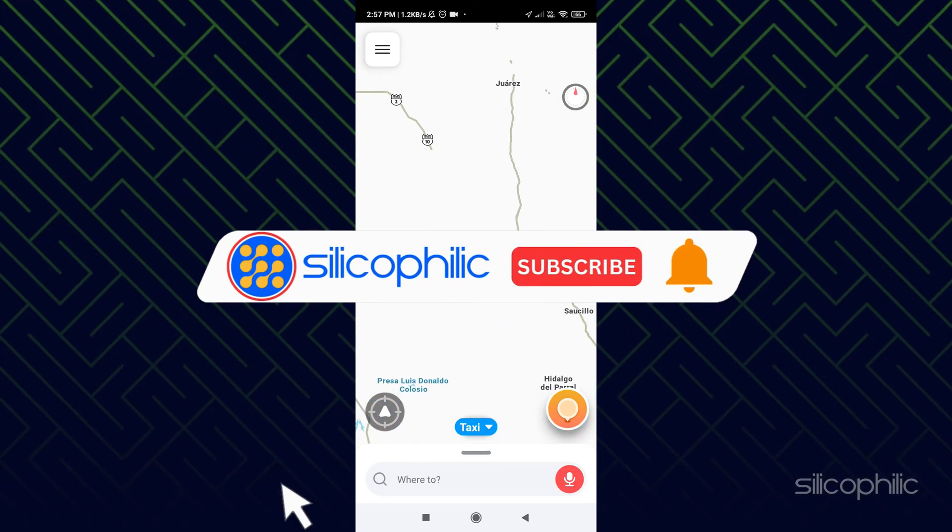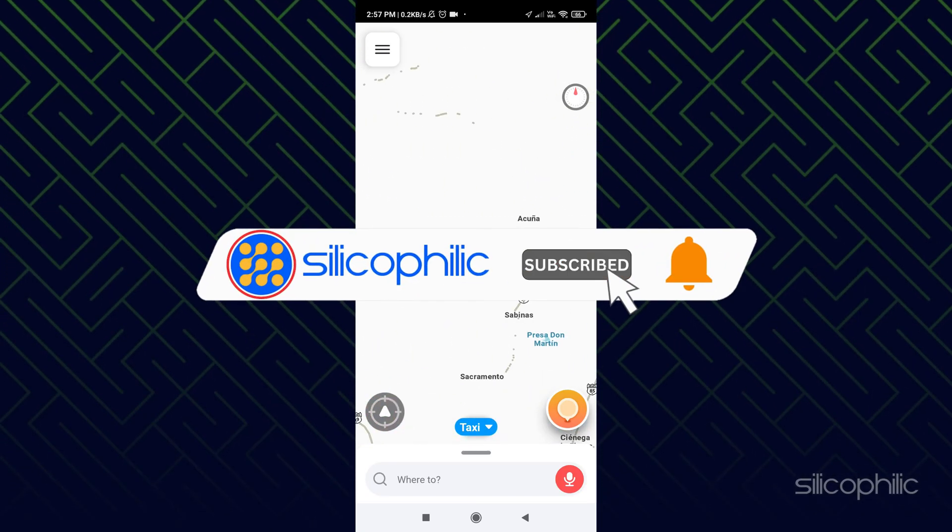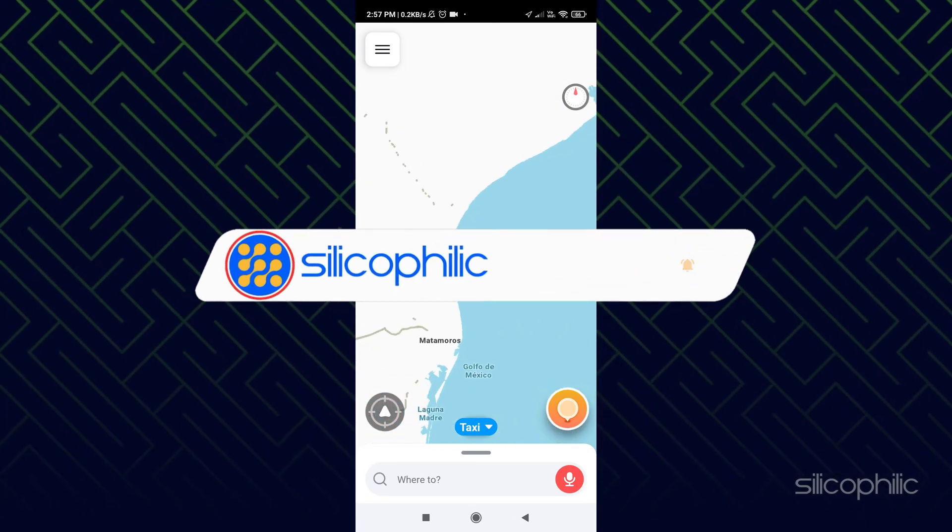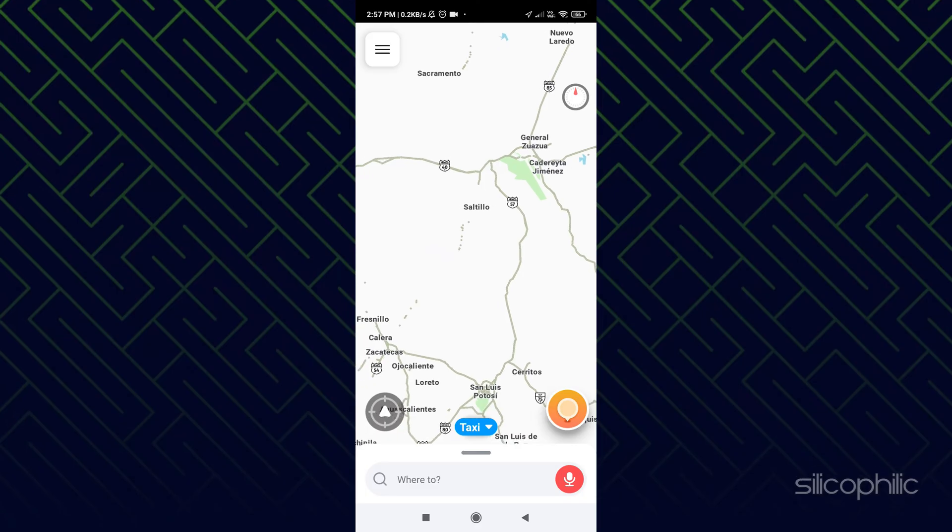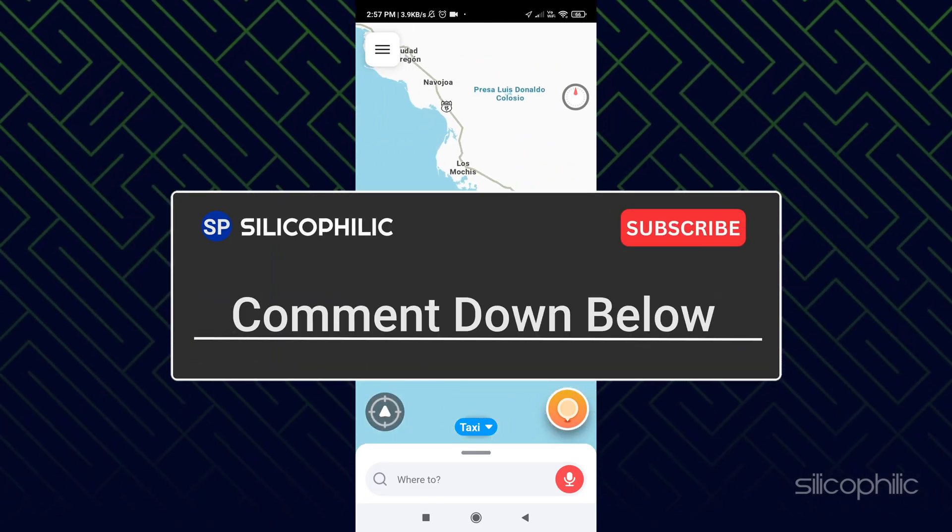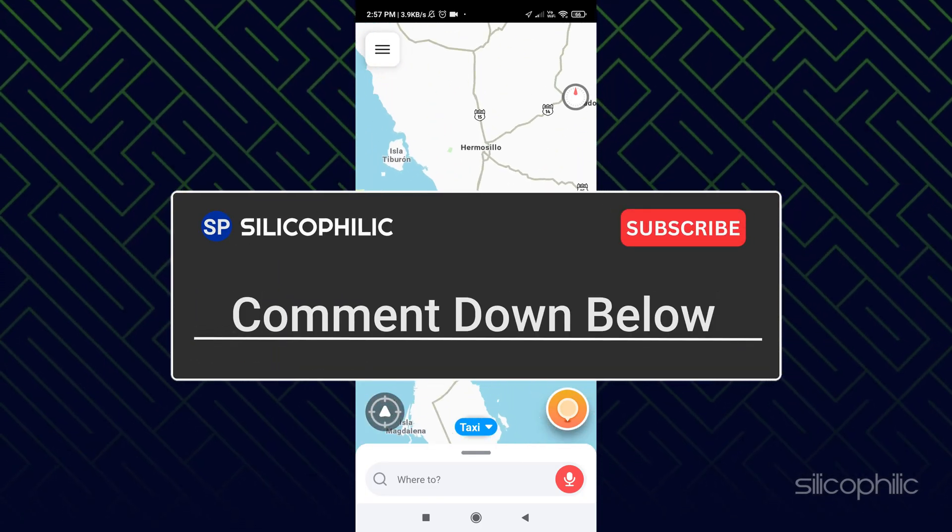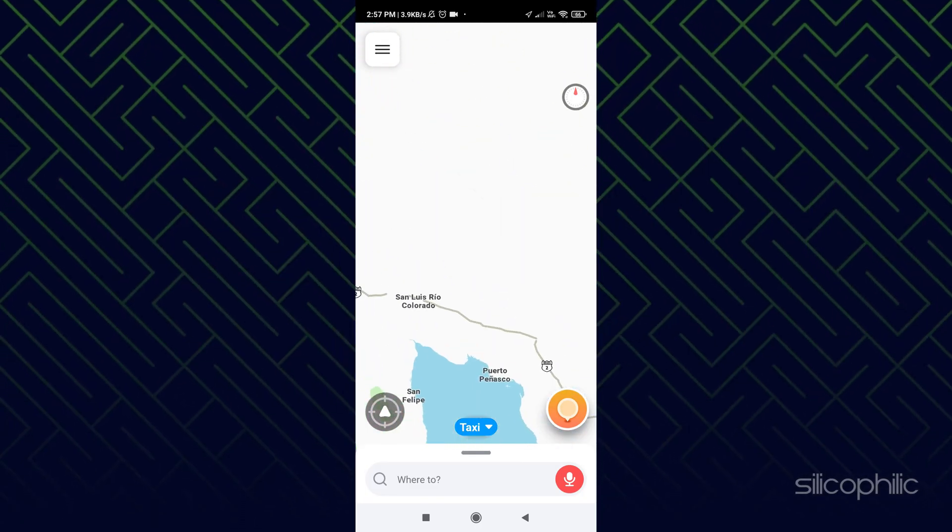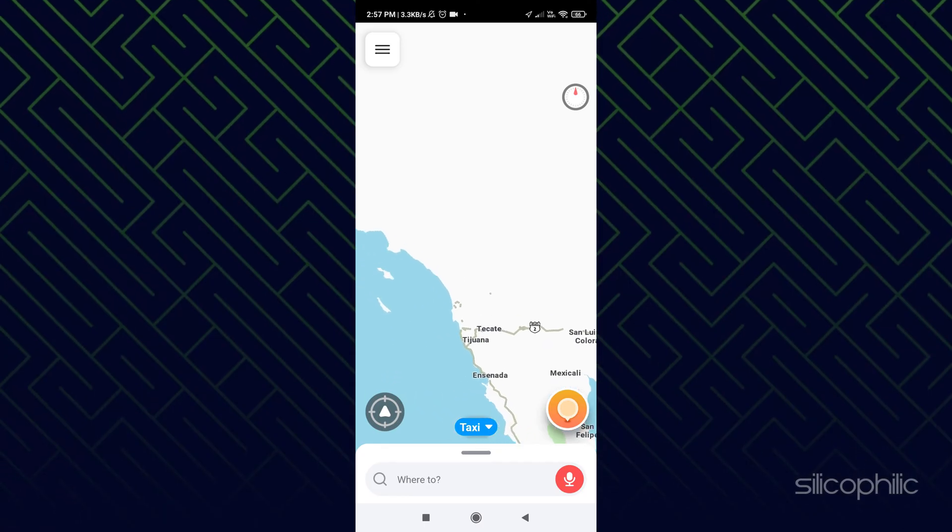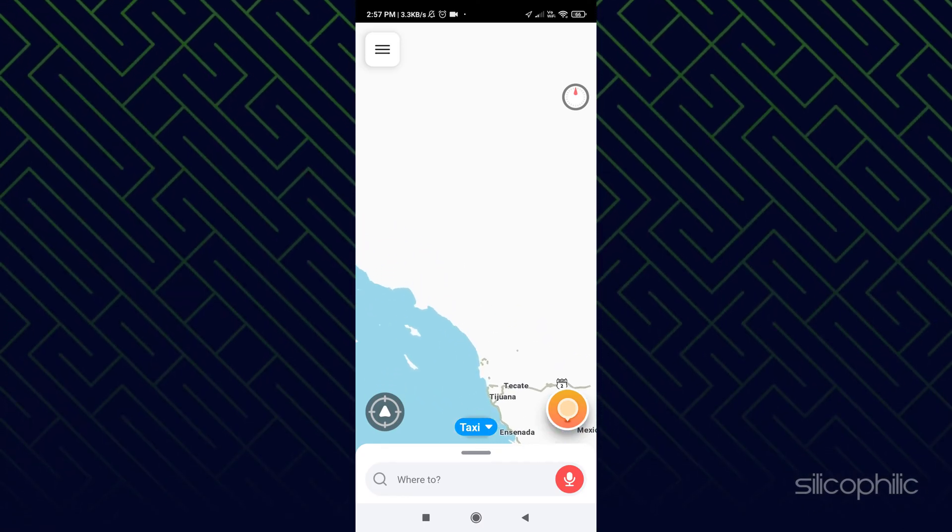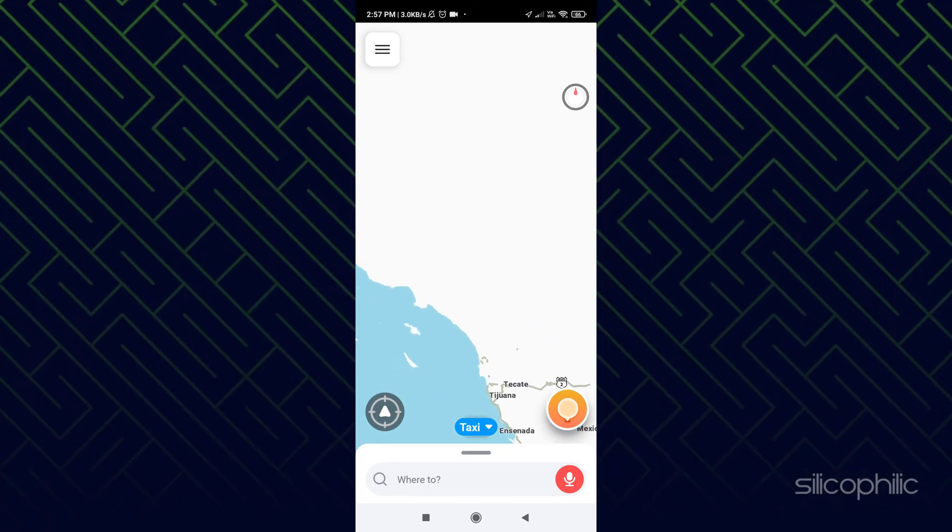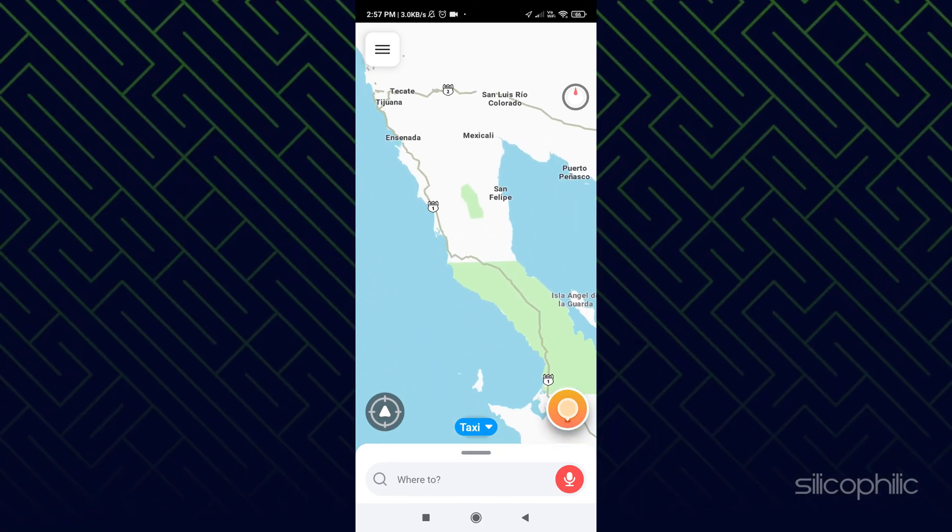So, that's it. Subscribe to our channel and get quick solutions to all your tech issues. Leave a comment and help others know which solution solved your problem. Thank you for watching and always remember that we are here to help you out.